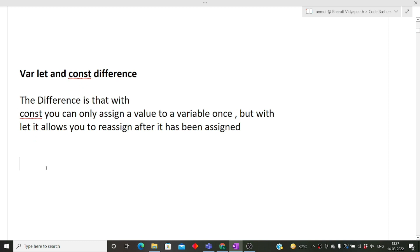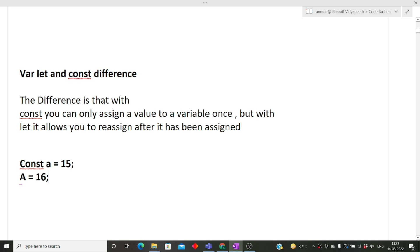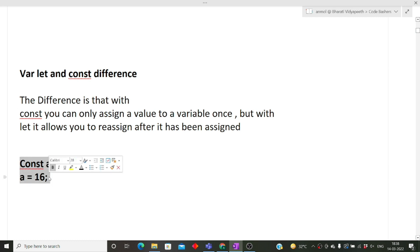But if you have declared a variable with let keyword, then it allows you to reassign after it has been assigned. Let me show with an example. I don't know the syntax exactly, but I'm giving you the gist of it. Let's suppose we have declared constant a = 15. Now we cannot do a = 16. This will be wrong if it is a constant variable.